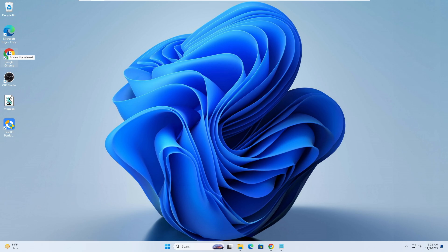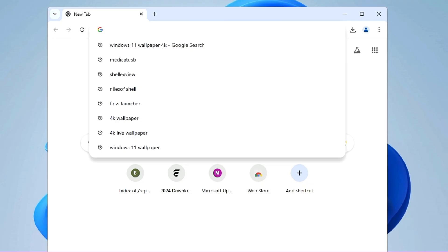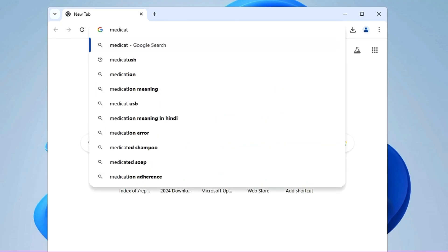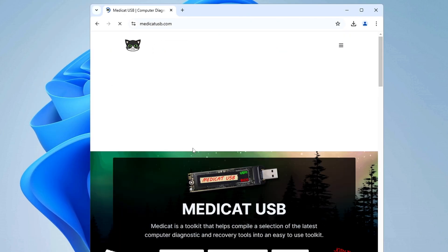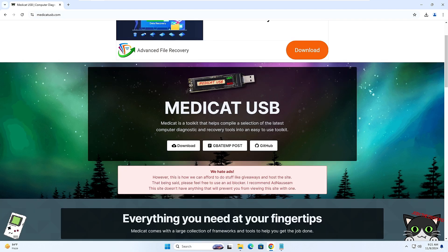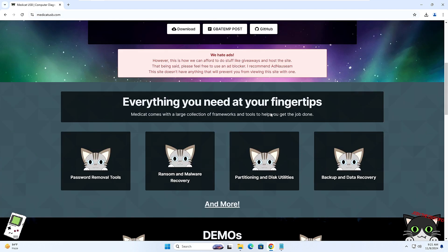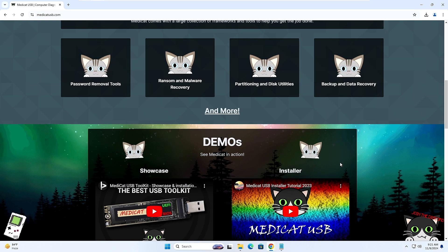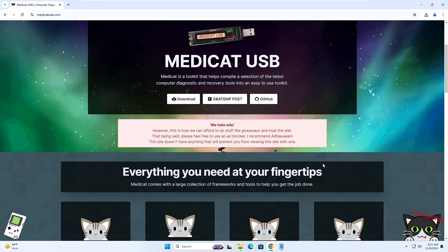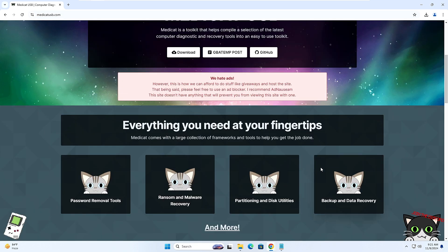So bring up any of your favorite browser and search for Medicat USB. Click on the first link that says "Medicat USB Computer Diagnostic and Recovery Toolkit" and you will come to their official website. If you scroll down a bit, it says password removal tool, ransomware and malware recovery, partitioning and disk utilities, backup and data recovery — there are many more things that you can do with Medicat USB that I will be showing you by the end of this video.